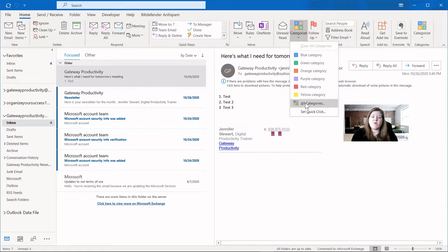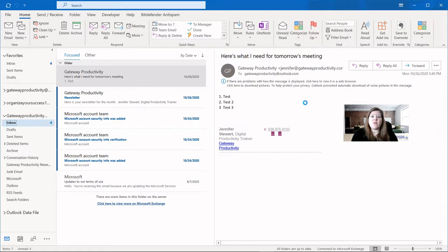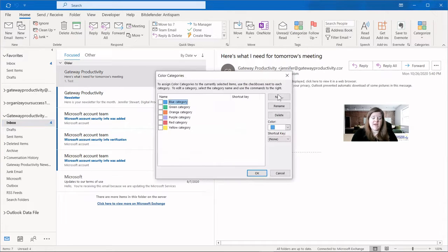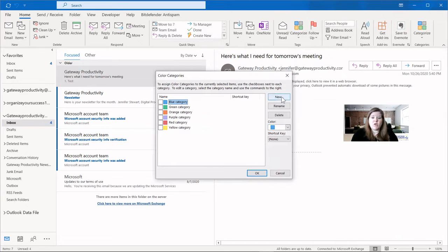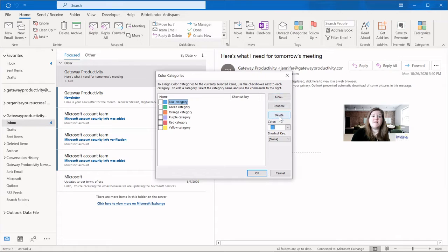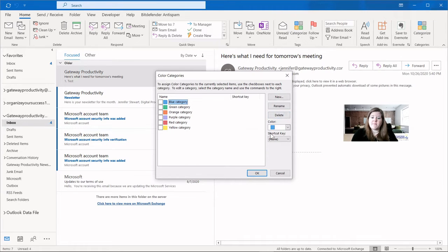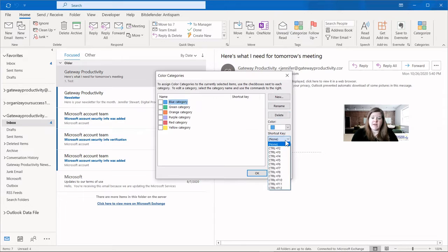Now let's take a look at what this All Categories is. This is where you can do all of your editing of categories. You can see here you can create new ones, rename the existing ones, delete ones that you don't want. You can change the colors of them, and you can also set up shortcut keys.